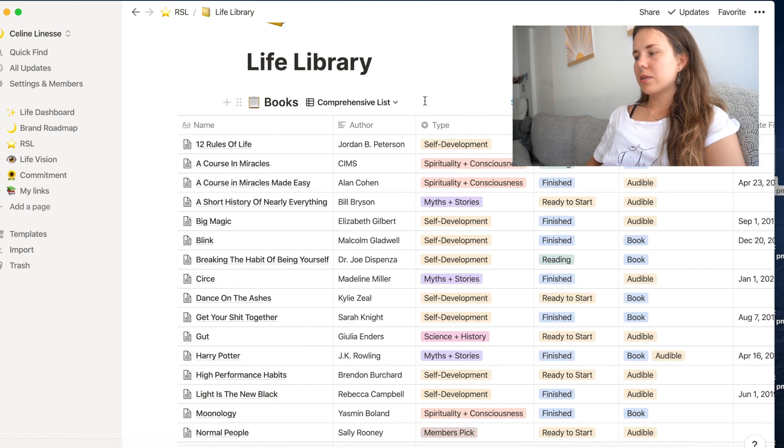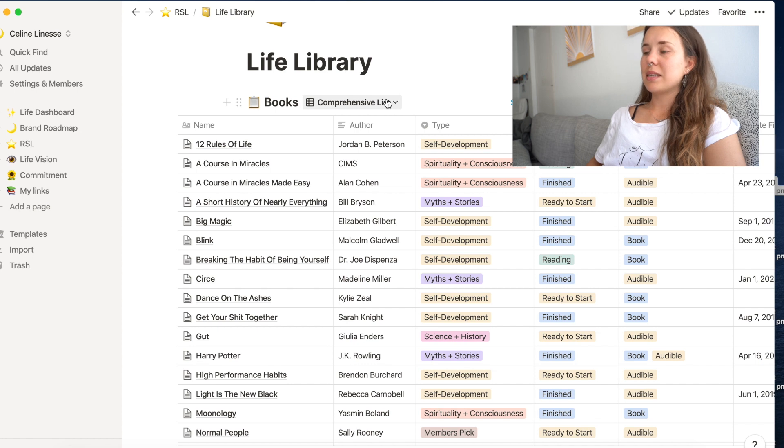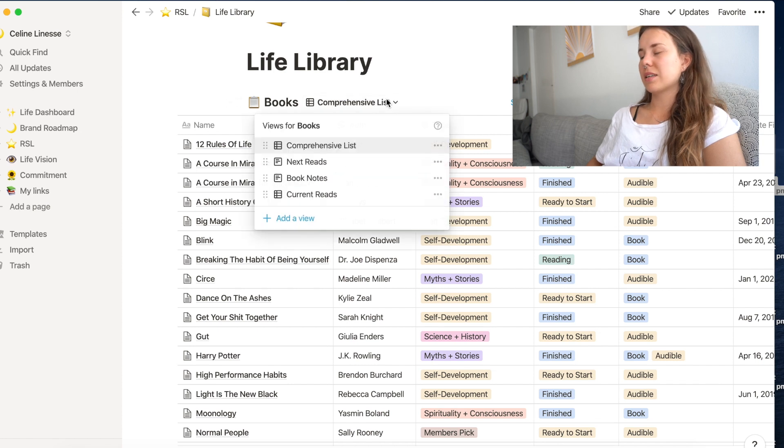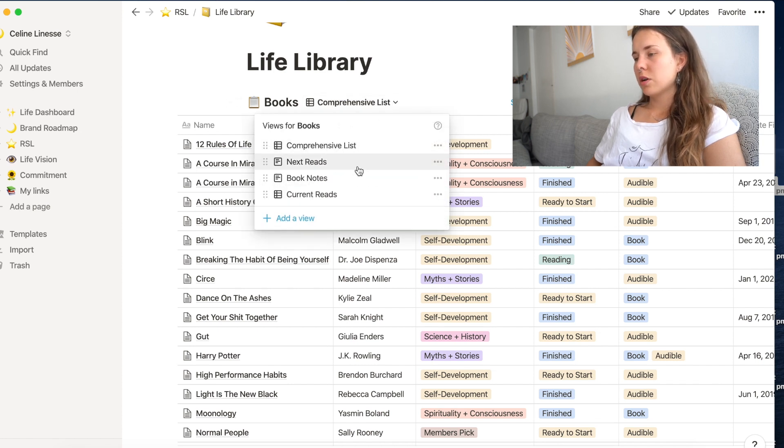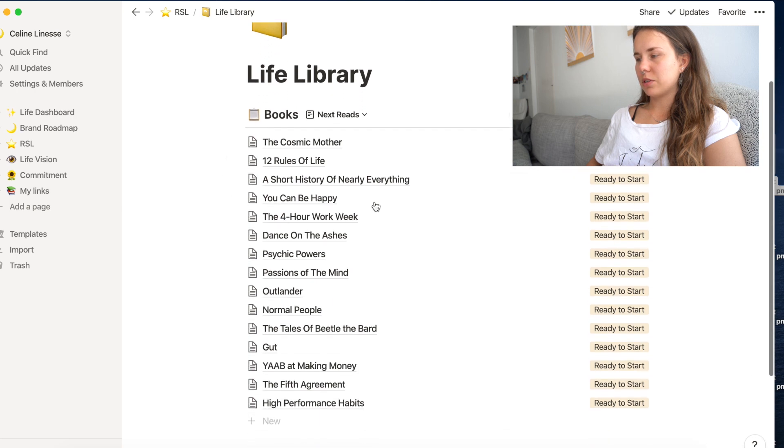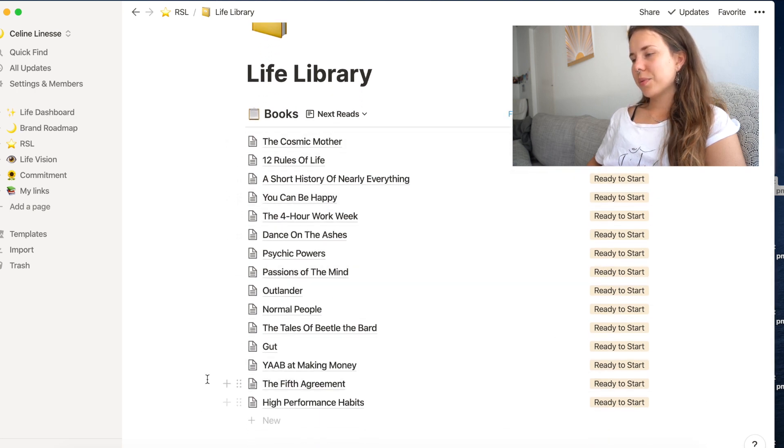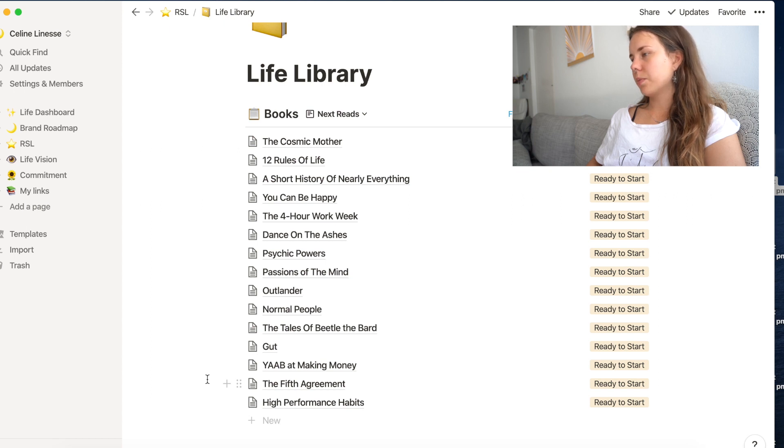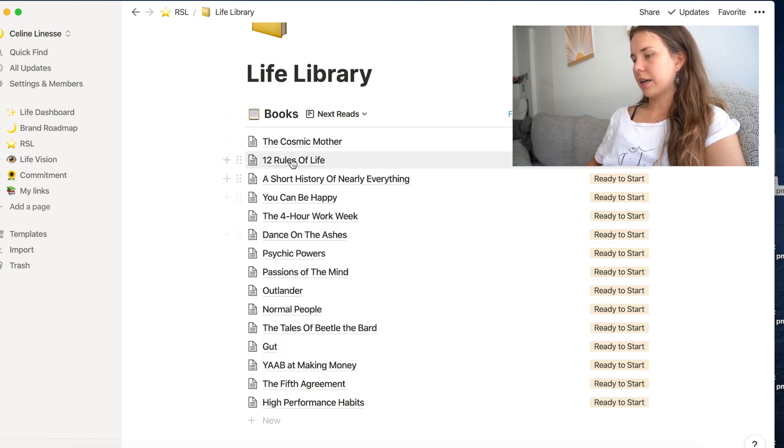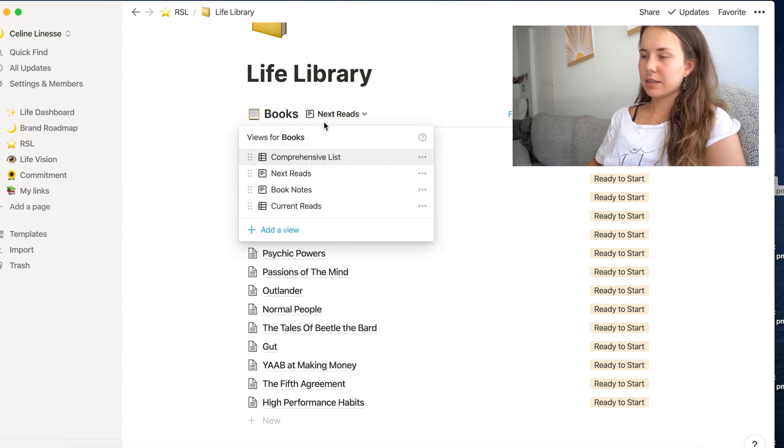I think the most amazing part of this database is that I can switch the views over here. So I have next reads, for example, which is all the books that are listed or ready to start. These are all the books I own either as a physical copy or an audio book. And so I can go to this overview and just choose what I want to read next.